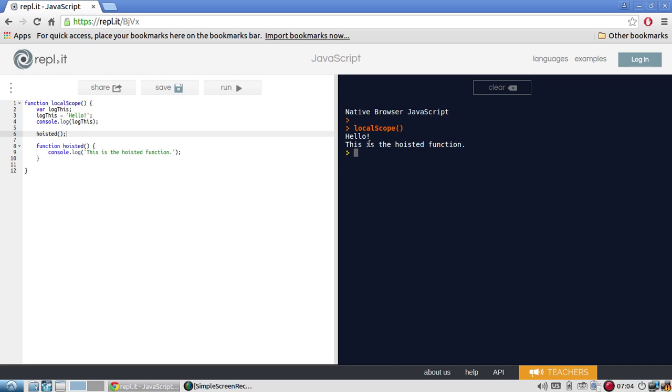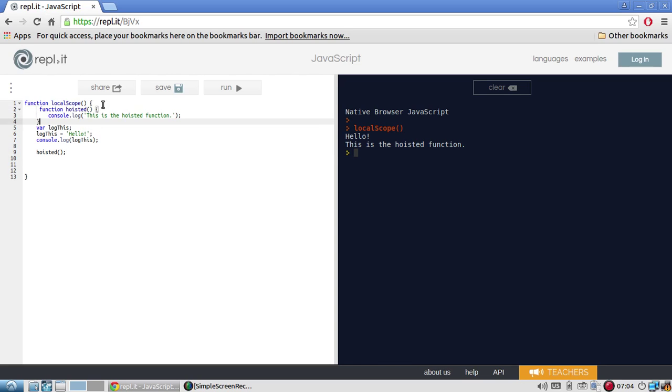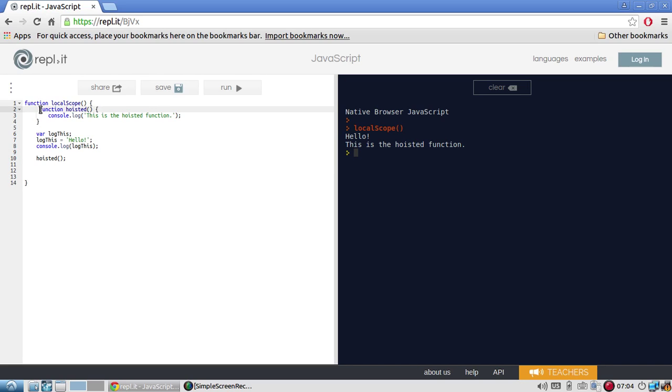It says hello. And it says this is the wasted function because in a sense, it took this function and it moved it all the way to the top. So like I said, you're probably familiar with this. You've probably had scripts where you have multiple functions in the scripts and one function will reference another function that's declared below it.